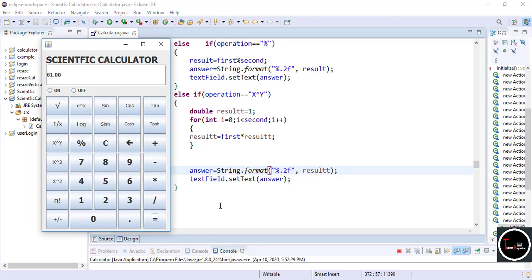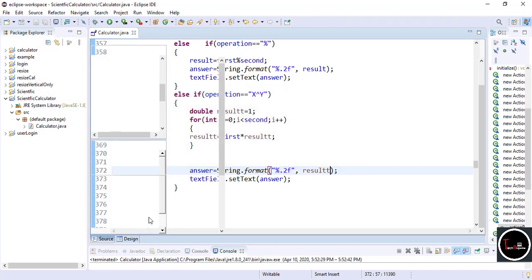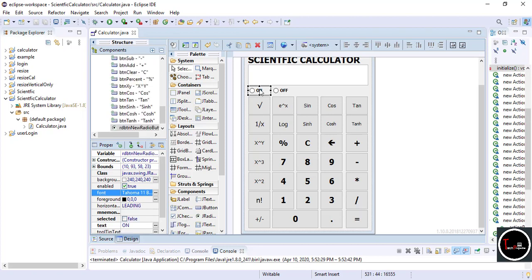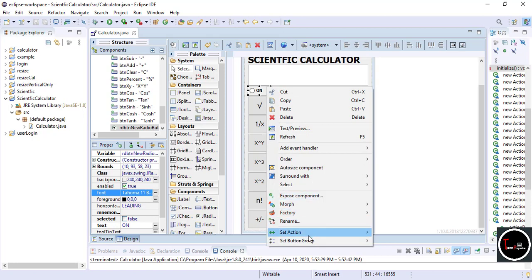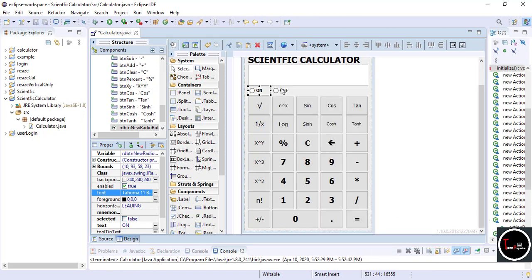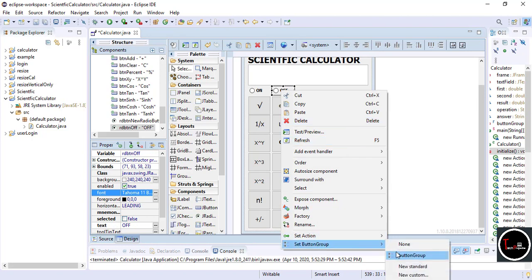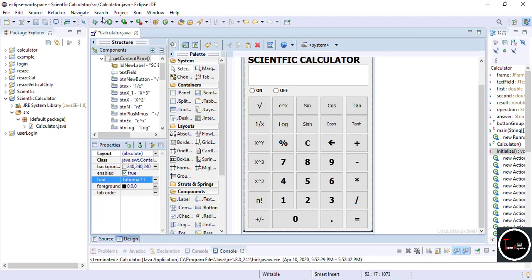Now our calculator is ready — only the on/off operation is left. For the on/off buttons, we have to create a button group because we want only one of them active at a time. Click on the On button, right-click, select Button Group, then select New Standard. Now right-click on the Off button, and you can see the button group name has appeared — select it. Check it by running and it works fine.